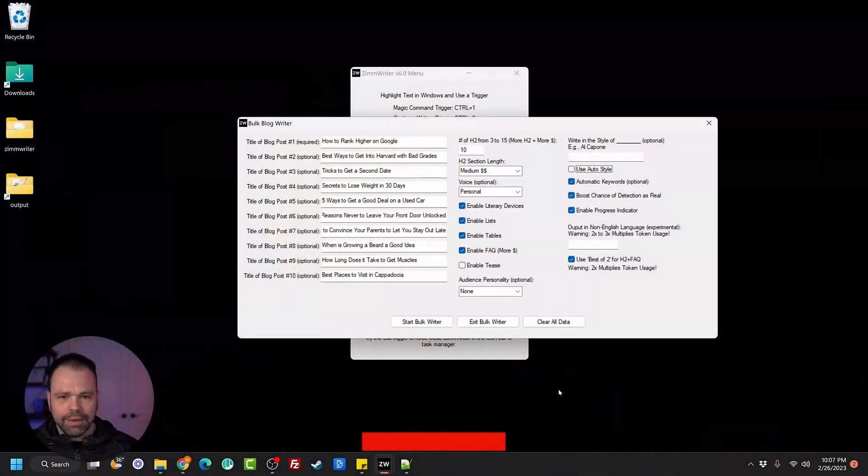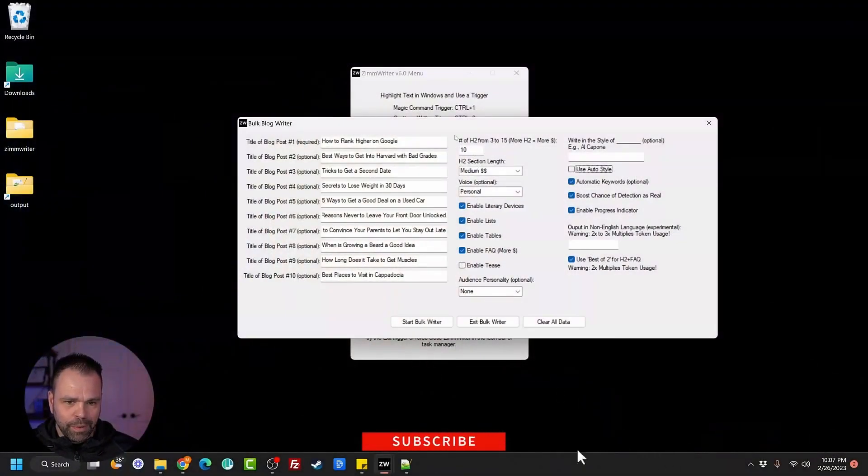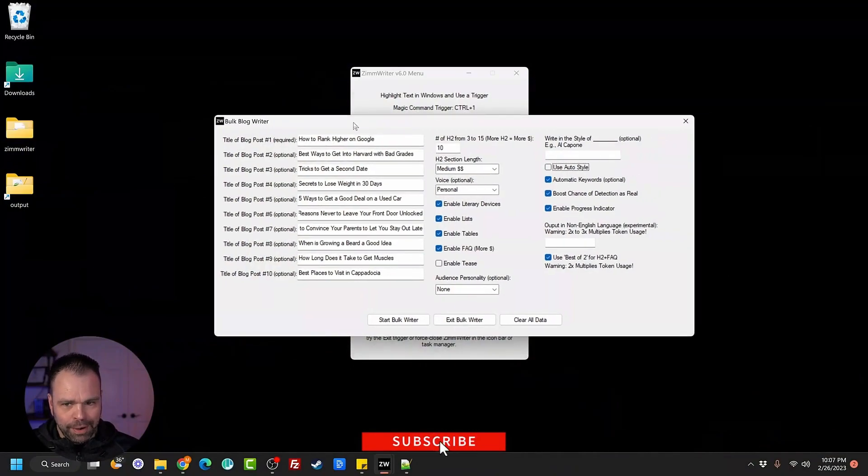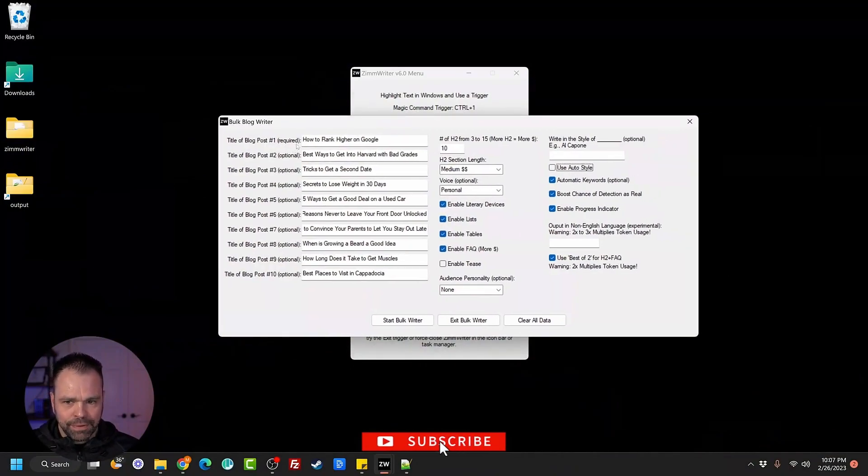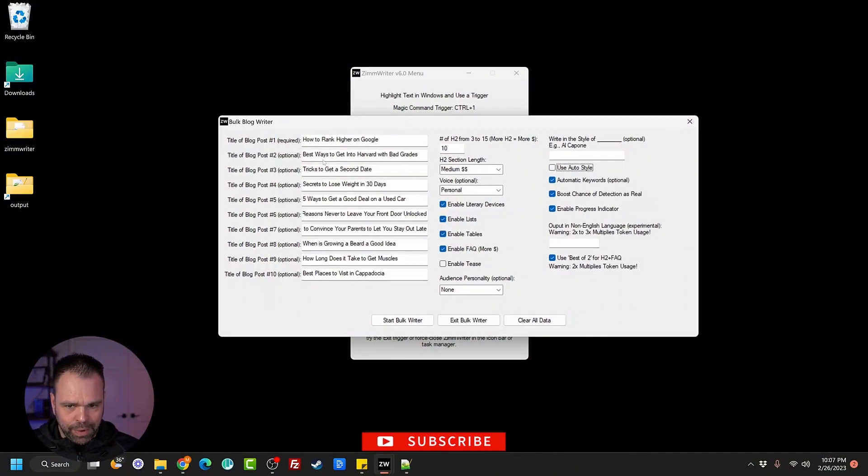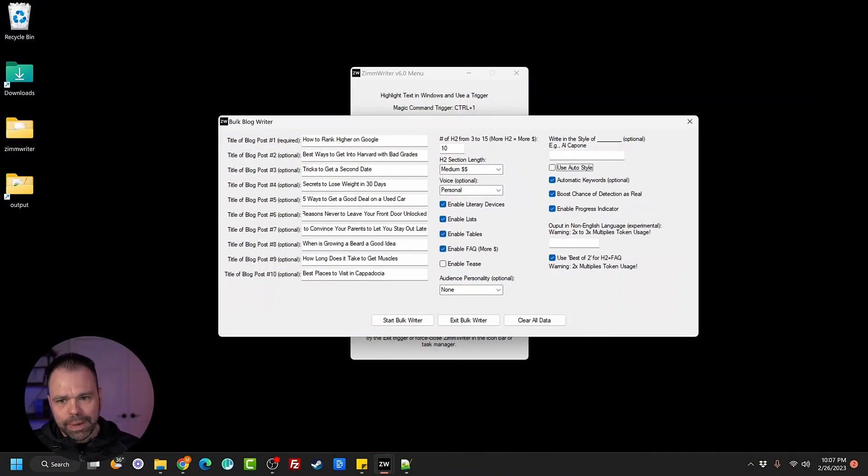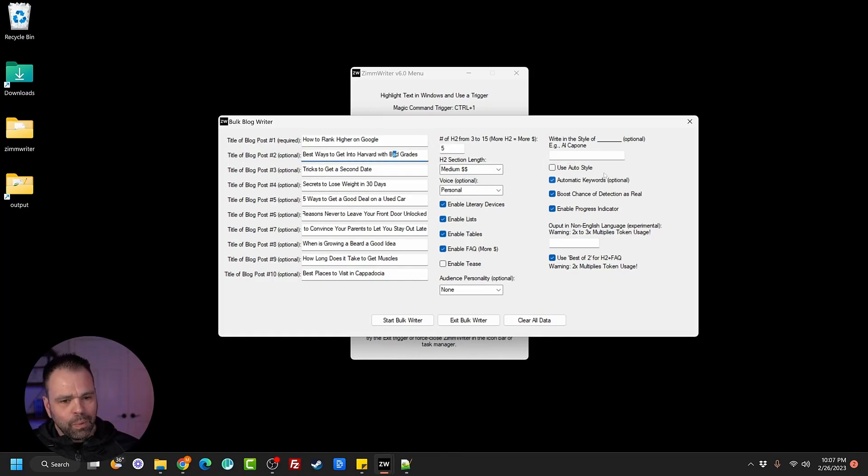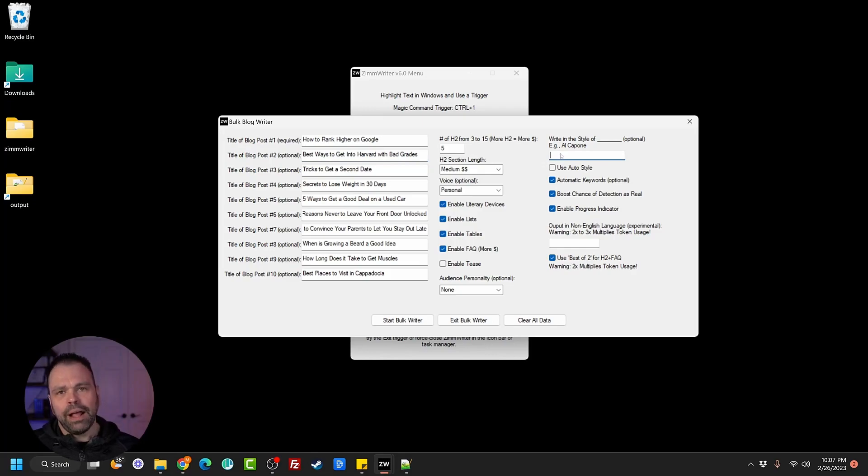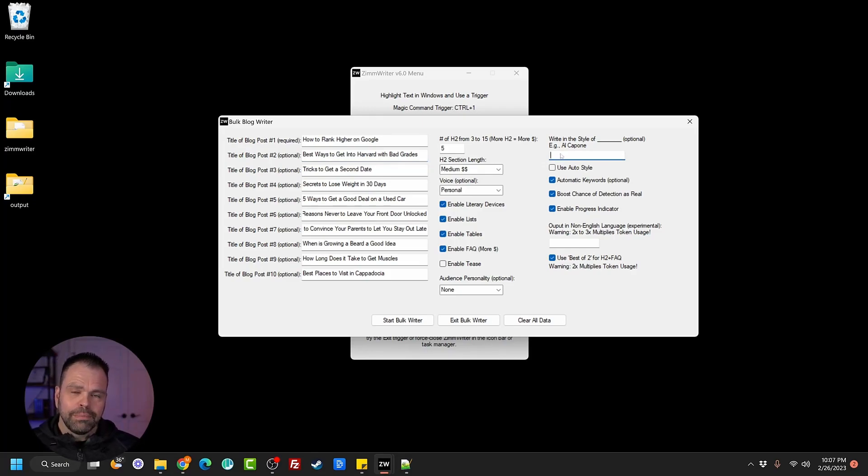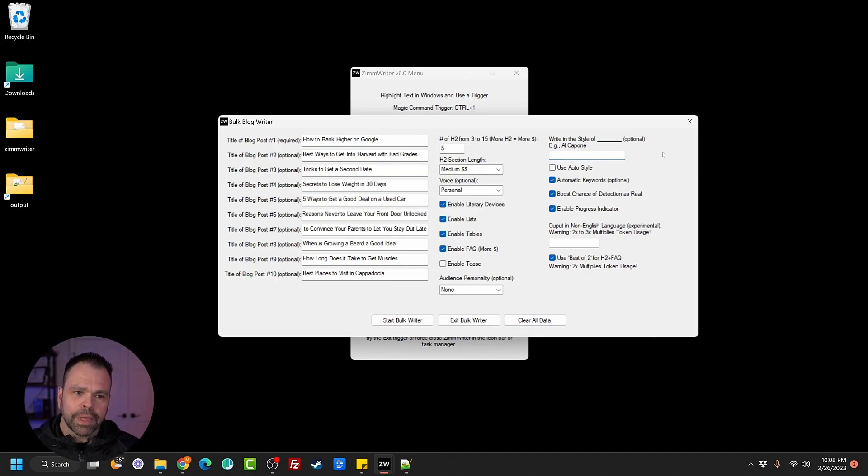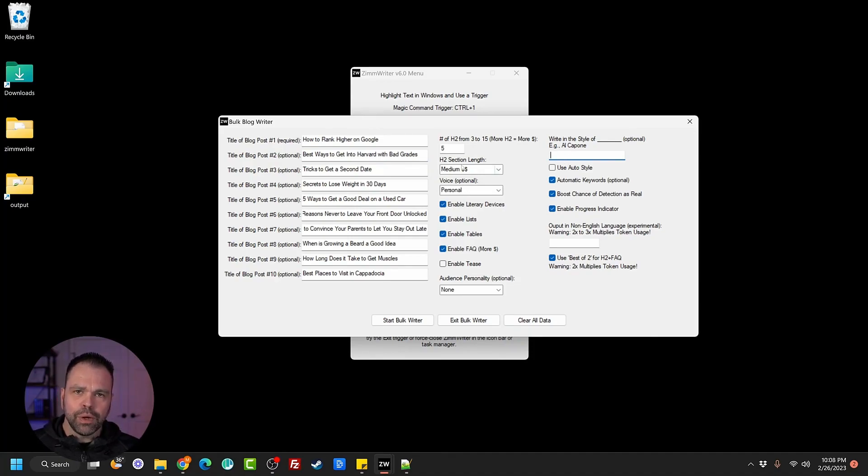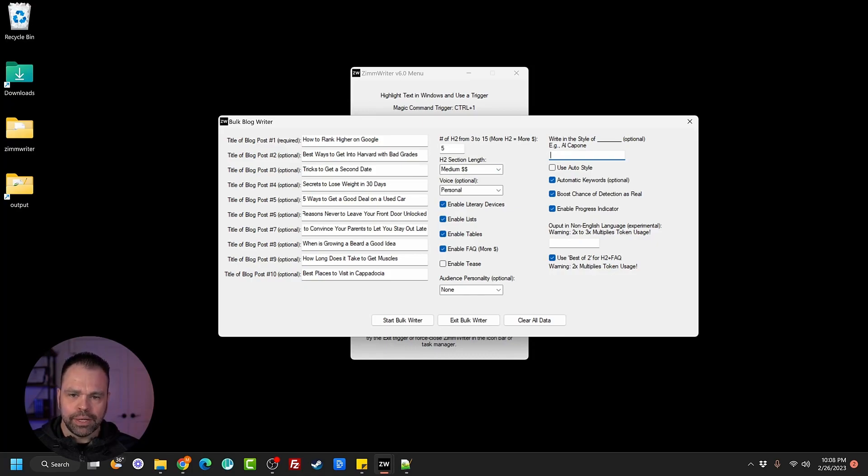So I have the bulk blog writer opened right now, and I have 10 different articles to write. How to rank higher on Google, best ways to get into Harvard with bad grades, tricks to get a second date, et cetera. I've selected a bunch of options, and one thing that we can select is that we can say write all of these different articles in the style of Al Capone or something like that. That's nice, but what if there was a way to use the AI to determine who would be the most trustworthy person to write one of these articles?